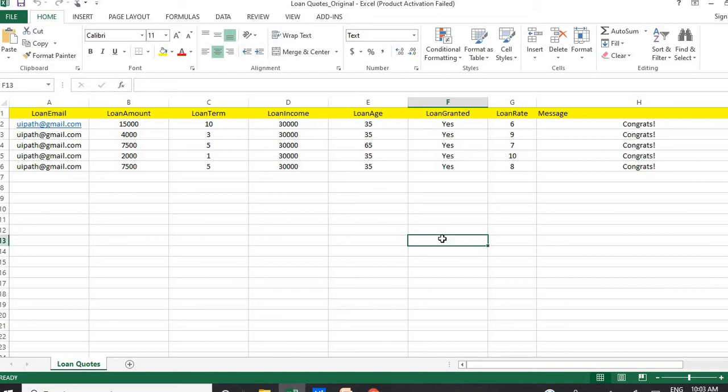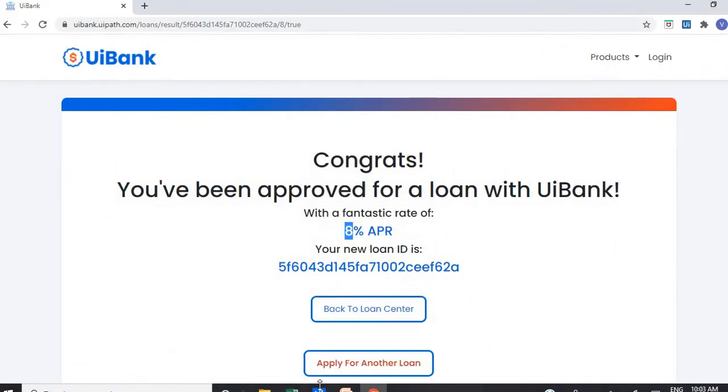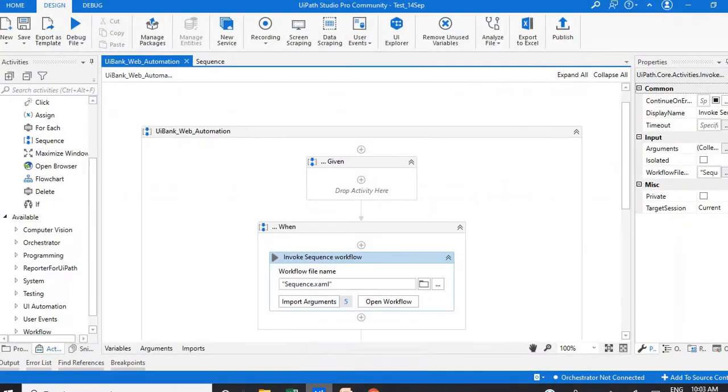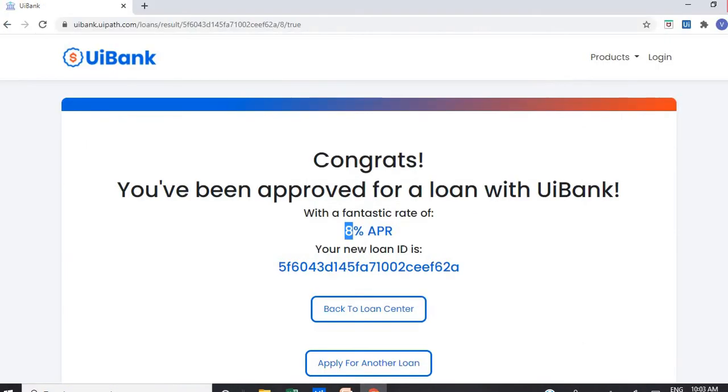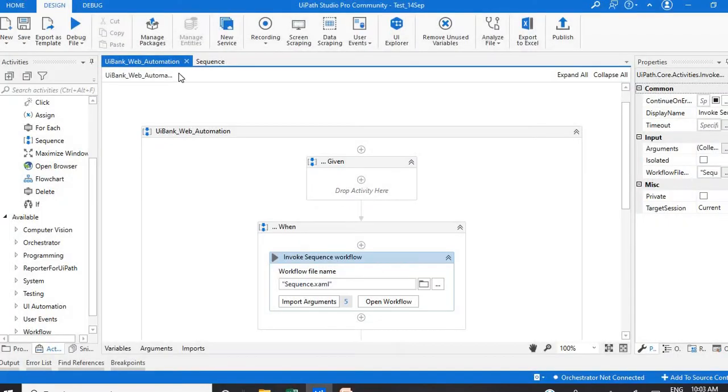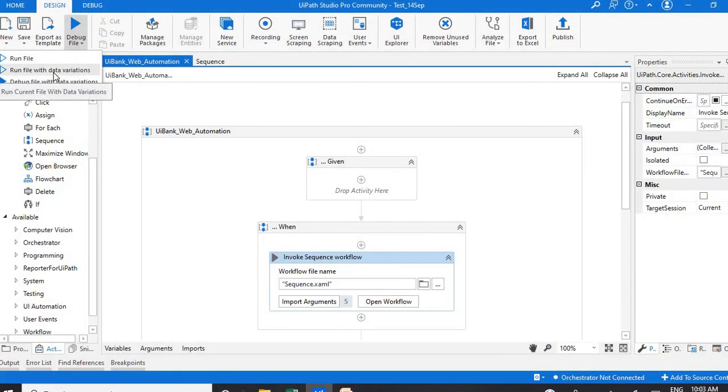So we'll see now how we can use this with the help of UiPath test suite automation. Now I'm going to close this Excel file. I already built the project for the automation. So I will show you how it works basically. I'm going to close the browser and run the process and you will get an idea how it works.